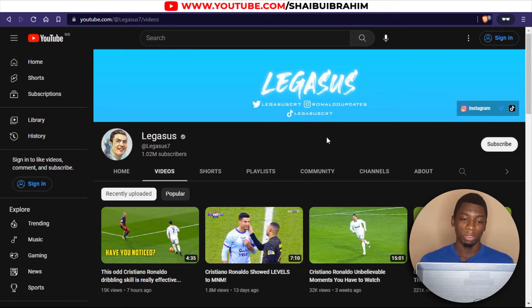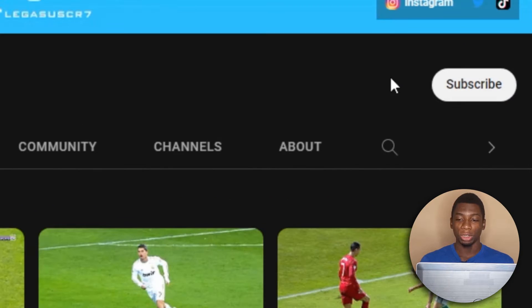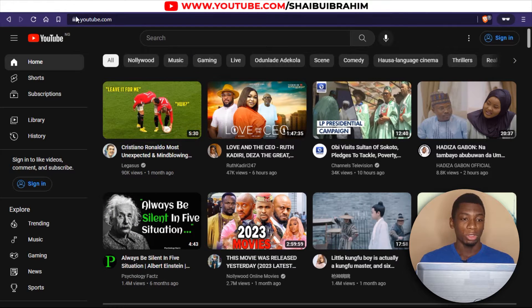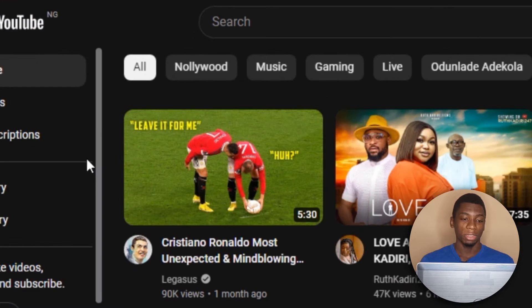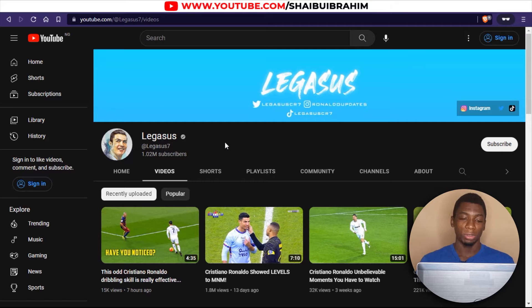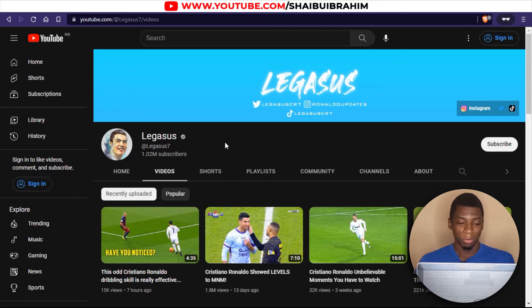One of the ways to know is by seeing a join button, but as you can see on this channel, there is no join button. I just opened the YouTube homepage using incognito and this is the first channel I saw, and I've always wondered if channels like this get monetized because they use clips that they didn't create themselves.